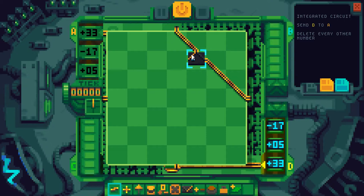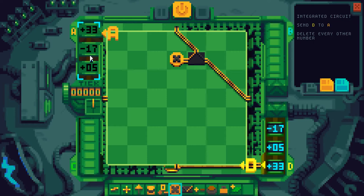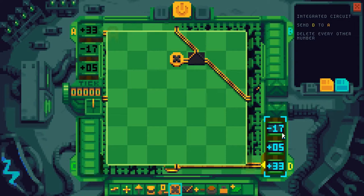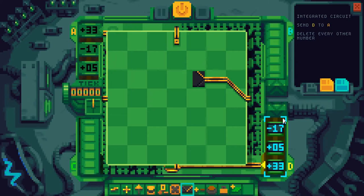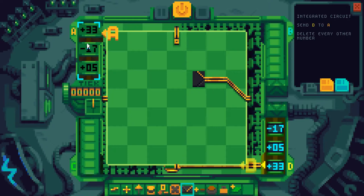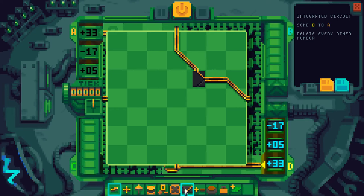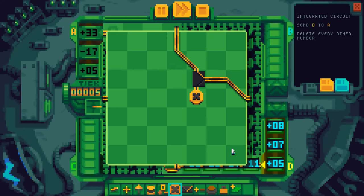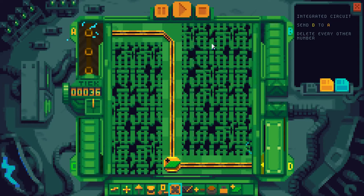We need to delete every other value, so once again we use the switch. The first value needs to be deleted, the second value needs to come along, the third value goes through, and so on. So we need to do this the other way around. 33 goes through, 5 does not, 17 goes through. So numbers are coming in here and every other number is deleted.